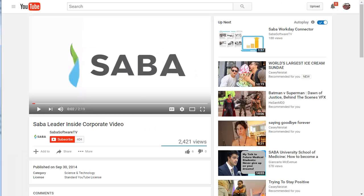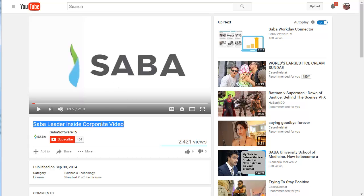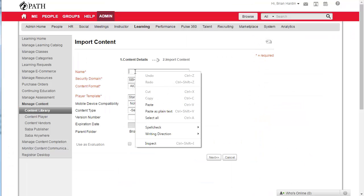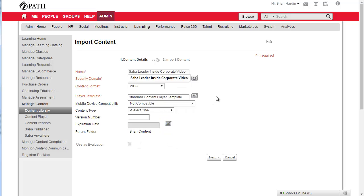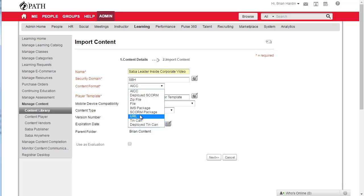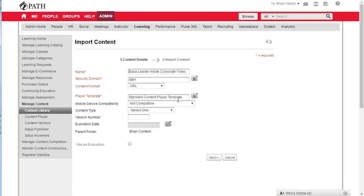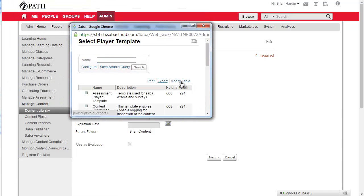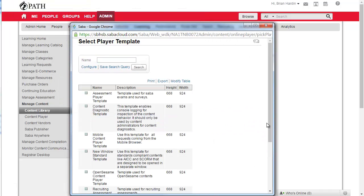For the name I'll just jump over to the video itself in YouTube and borrow this name, highlighting it and pressing Ctrl+C to copy. Come back, click right here, right-click or Ctrl+V to paste. Make sure you have the domain selected that you want. For content format you're going to go with URL.